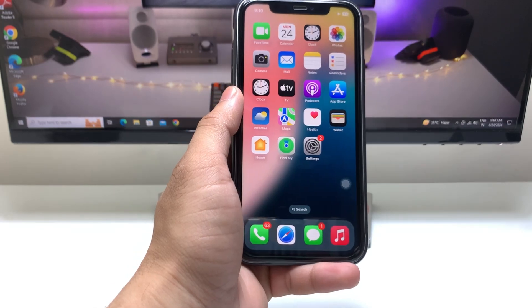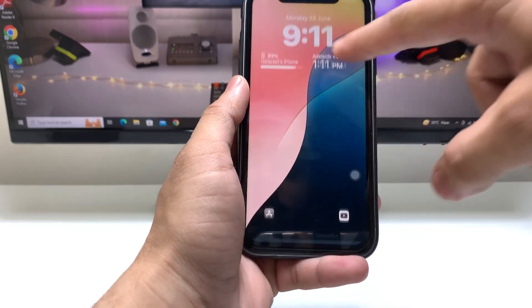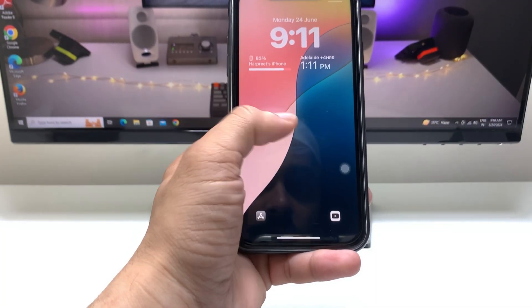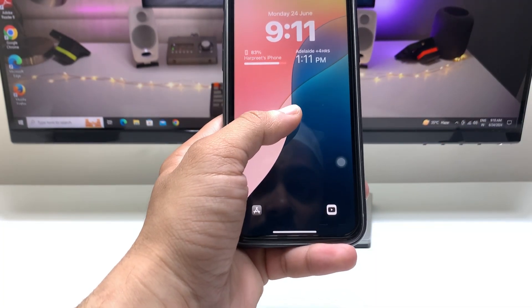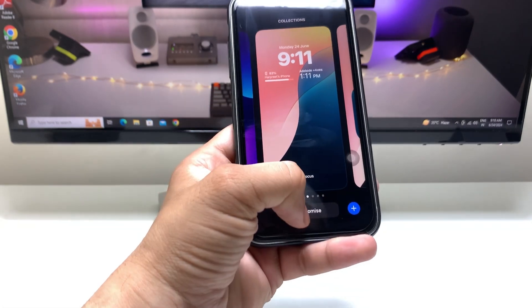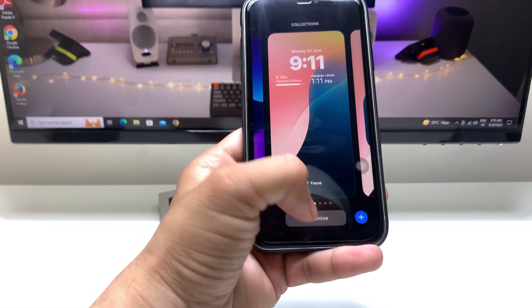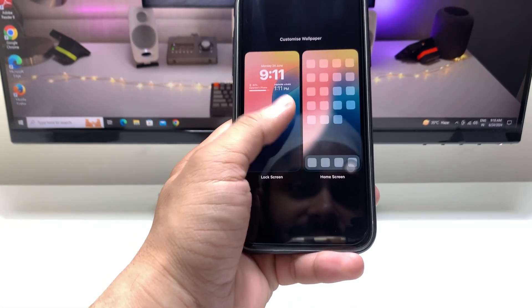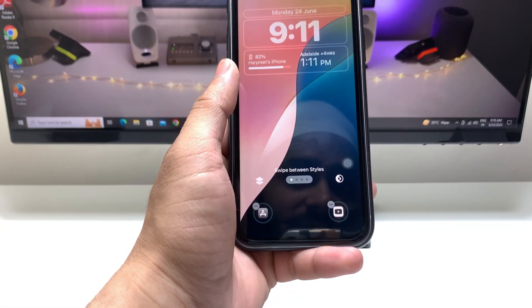Now I'll show you how to enable the dual clock. First, give a long press on the iPhone lock screen, click on Customize, and select the Lock Screen option.